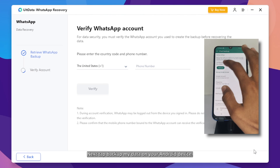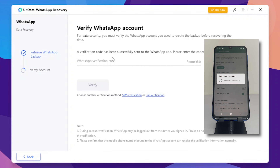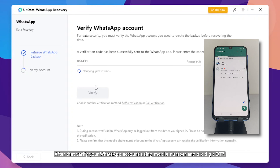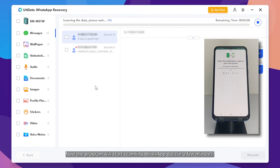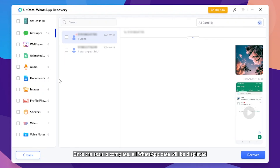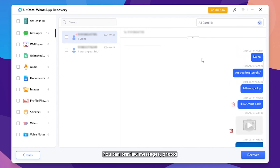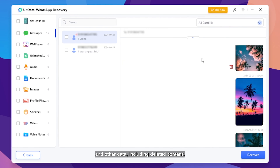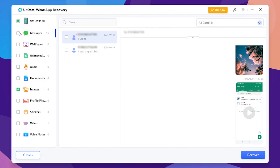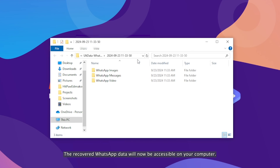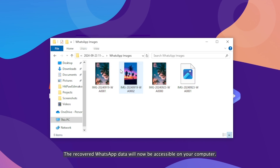Tap Backup My Data on your Android device. After that, verify your WhatsApp account using your mobile number and six-digit OTP. The program will start scanning WhatsApp data in a few minutes. Once the scan is complete, all WhatsApp data will be displayed, organized into categories. You can preview messages, photos, and other data, including deleted content. Select the desired categories and then click Recover. The recovered WhatsApp data will now be accessible on your computer.